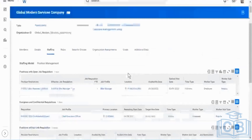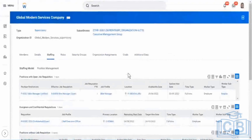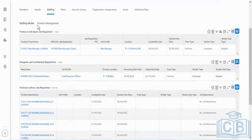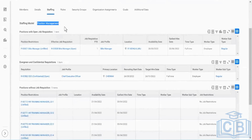So just one thing here — this is the top-level supervisor organization. If you see, the staffing model for this is position management. Like I said, I cannot hire anybody into this supervisory organization without a position.